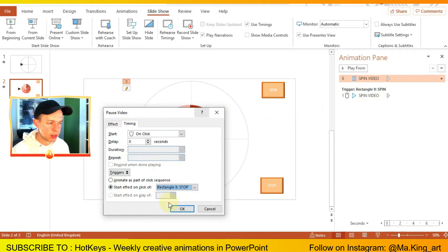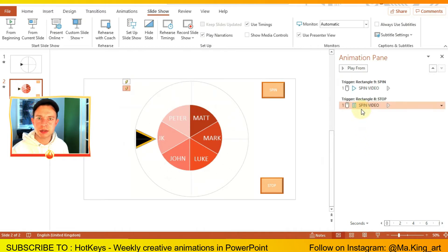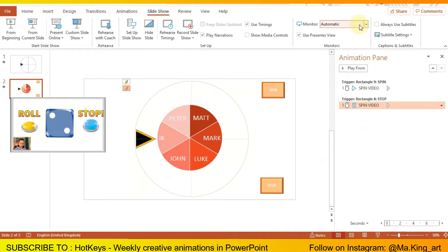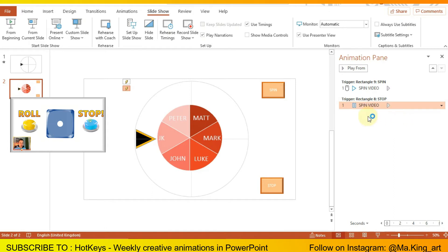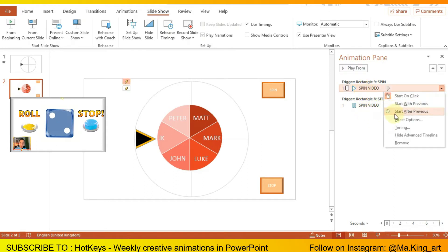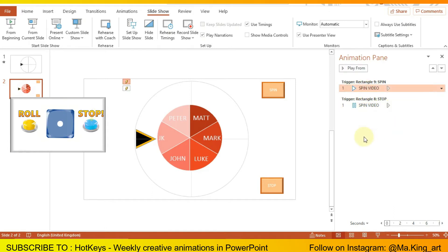Now what I'm doing here is very similar to the random dice effect and animation video that I made a few weeks ago. So if you want to make a random dice as well, then have a look at the video.